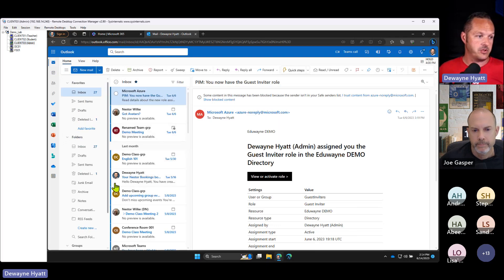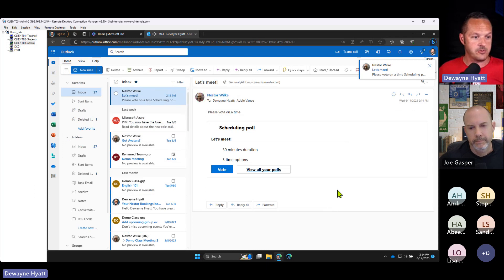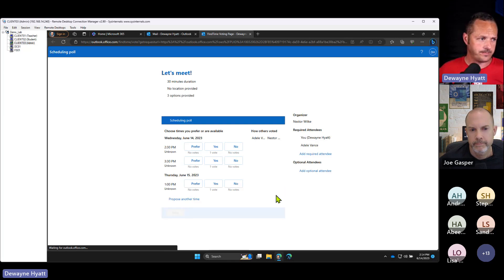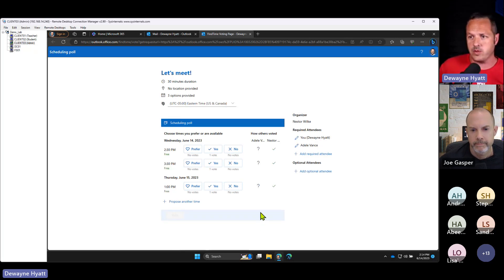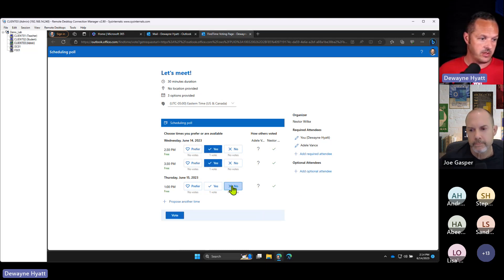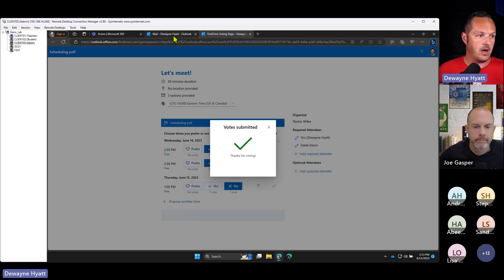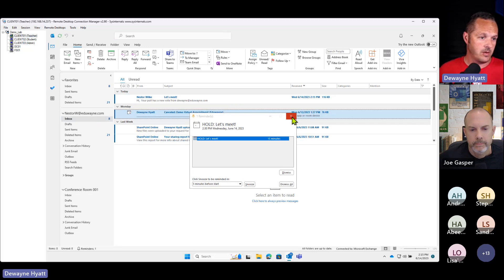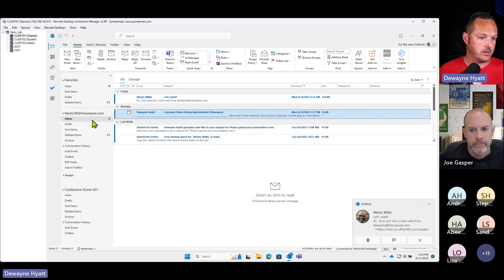On the recipient's side, here's the scheduling poll — I can vote on it. I can see those times that were proposed by the organizer, select which ones I like, and I can see my peers as they vote. I'll say yes to this one and this one, and no to that one.